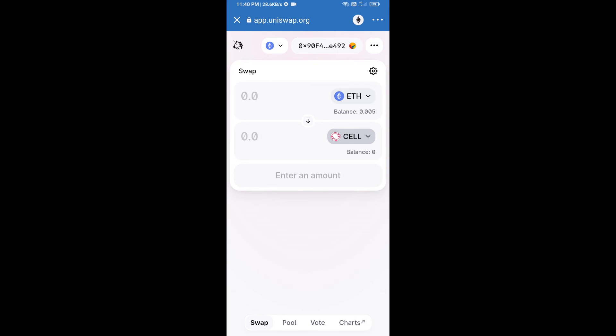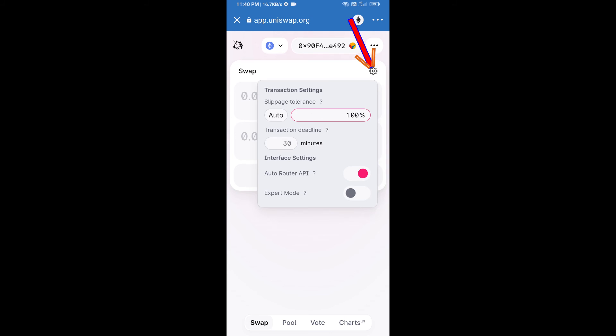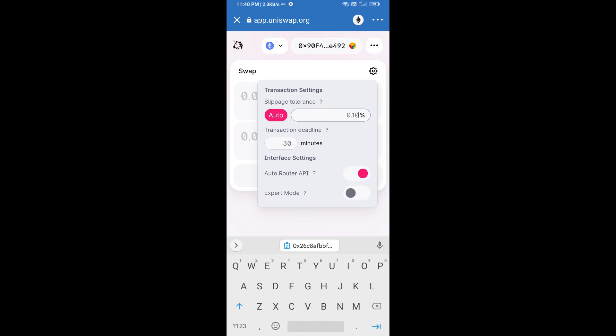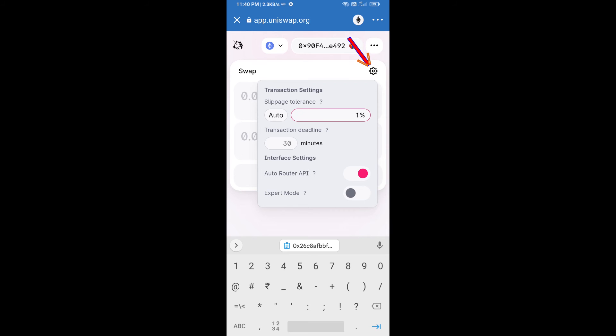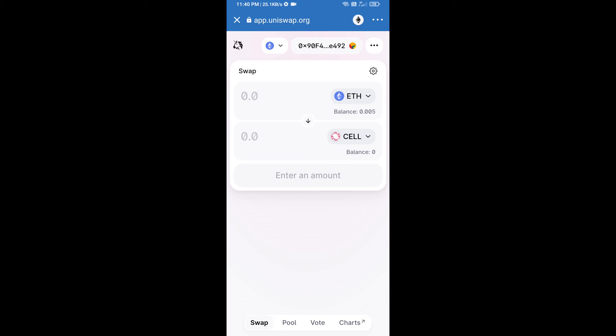After that, we will set slippage for effective purchasing. Click on this icon and set one percent slippage and re-click on this icon. After that, we will enter the number of tokens.